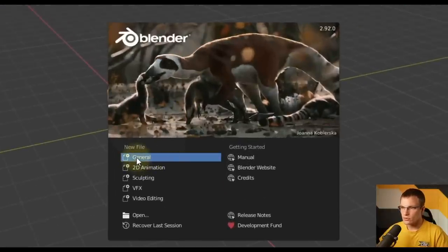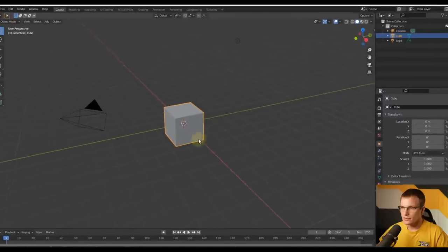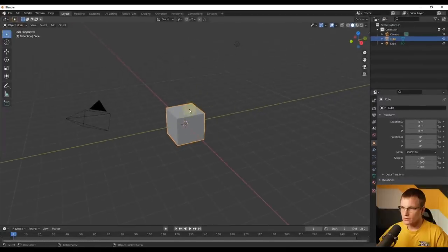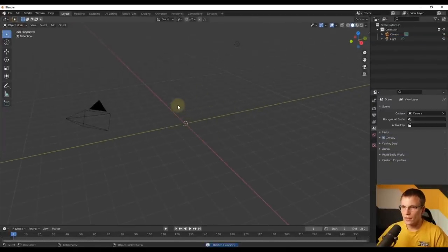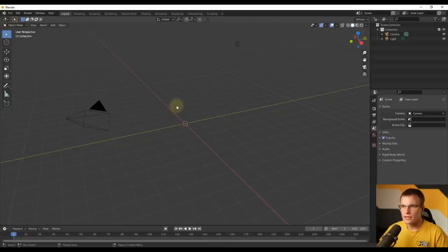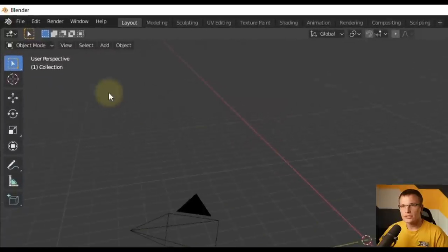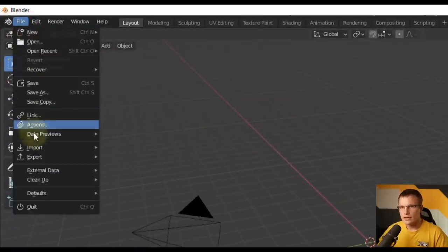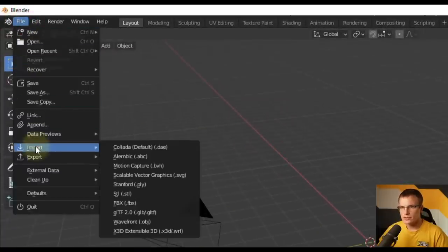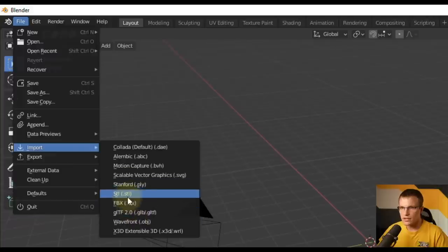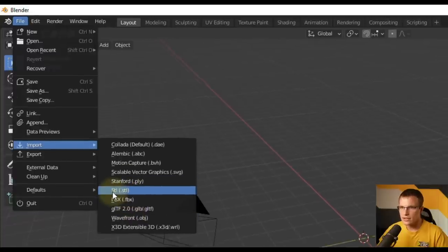We're going to do just a general file type. By default it will have a little cube — you can select that and click delete on your keyboard. You don't have to get too crazy with this software; you only need to know some basic things. All you have to do is click File, then go to Import, and select your file type — in my case, it's a STL file.